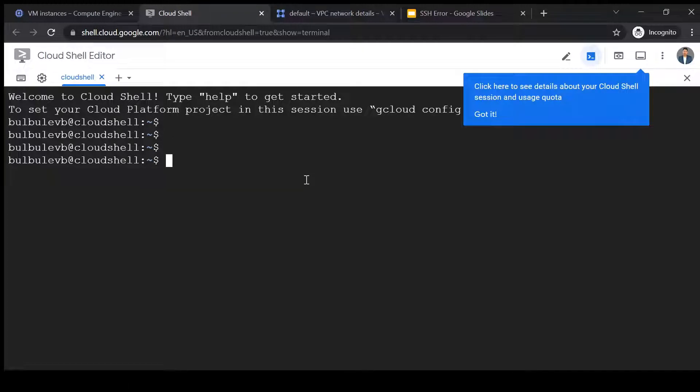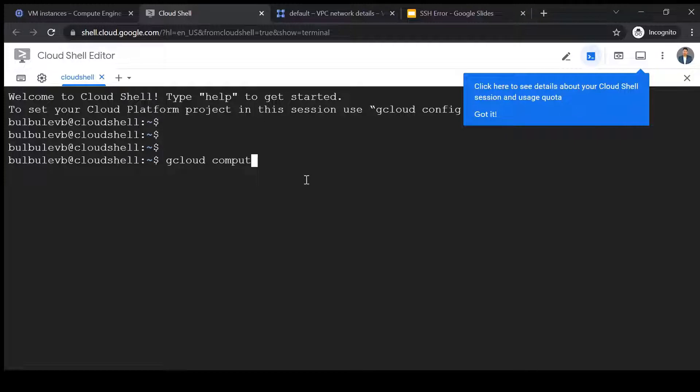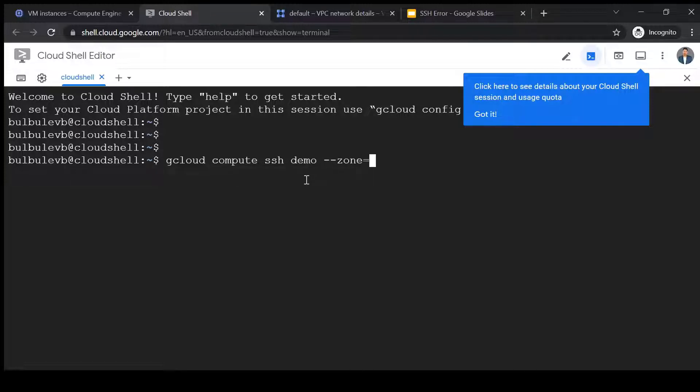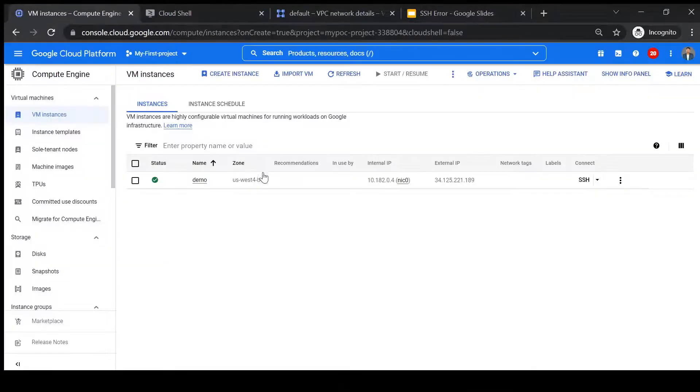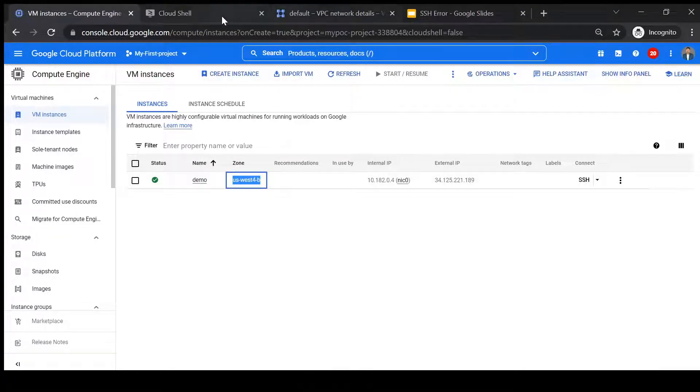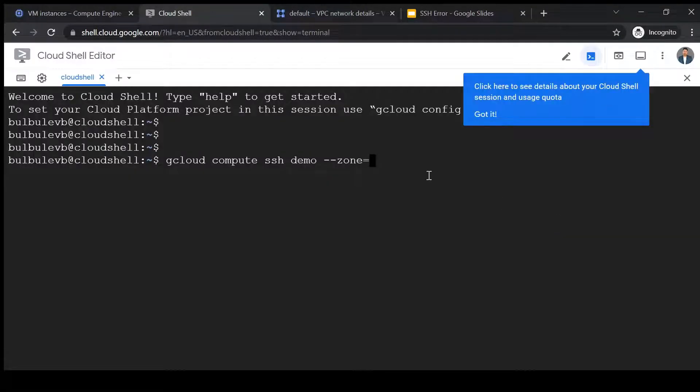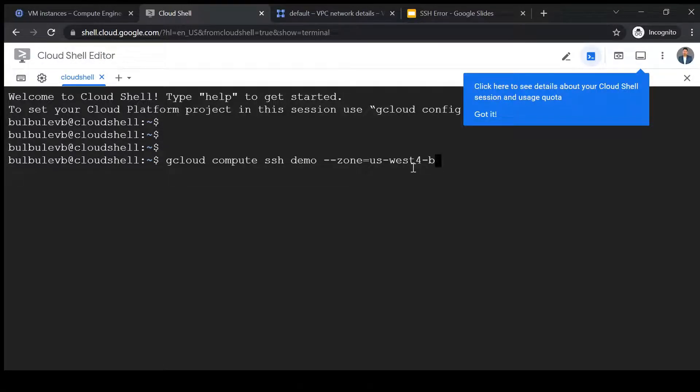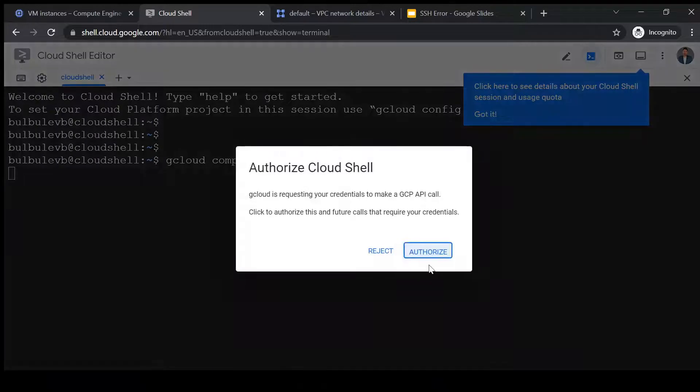So we can use a command gcloud compute SSH, then VM name, and we have to specify the zone. So it's us-west1-b. So I will take it and paste here. Okay, so I will authorize.